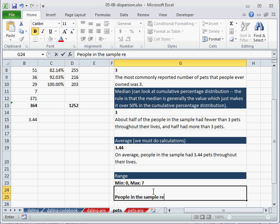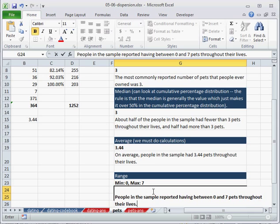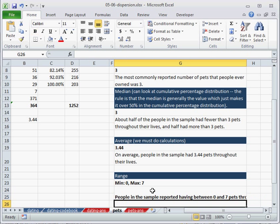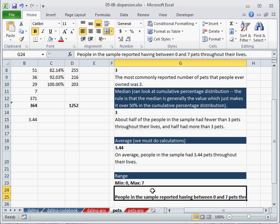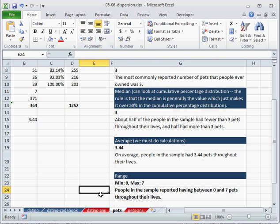I'll just put this up here, which allows us to say that people in the sample reported having between 0 and 7 pets throughout their lives.